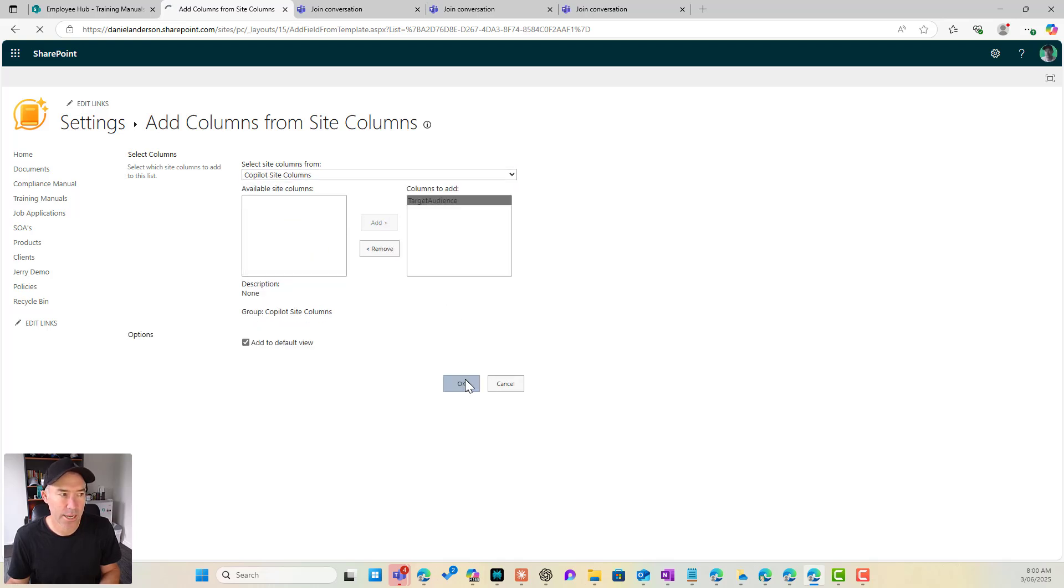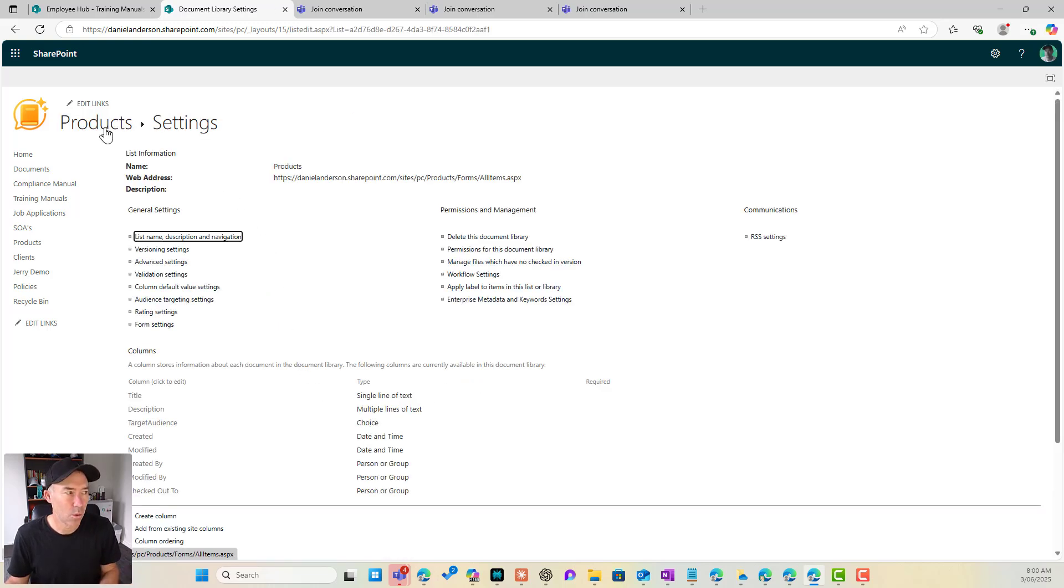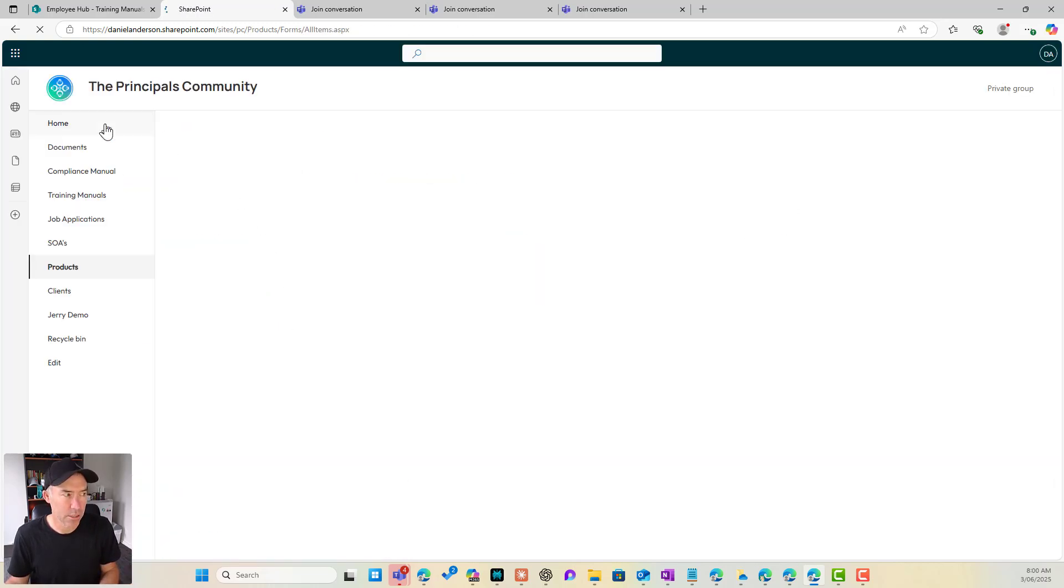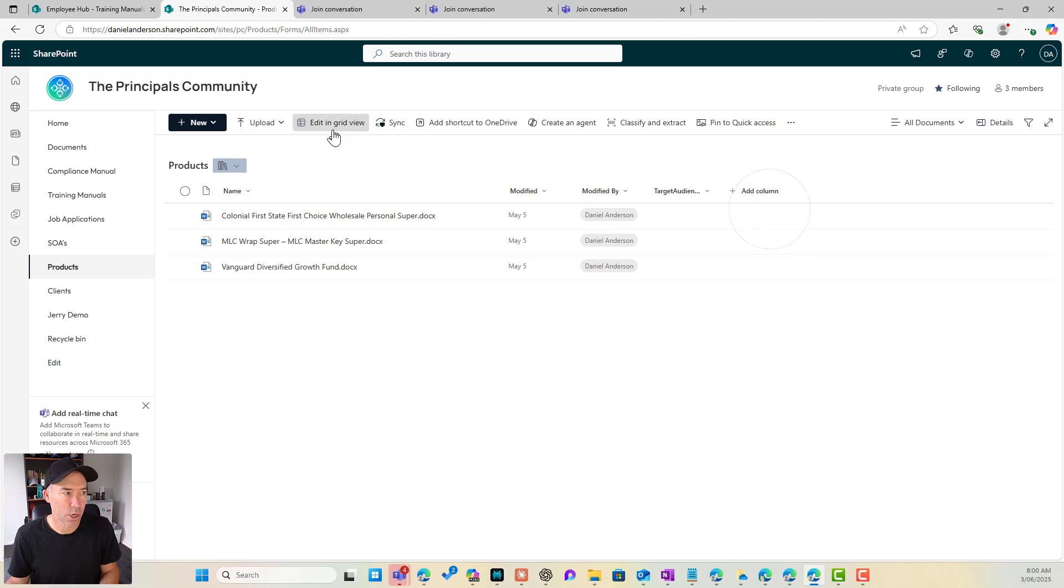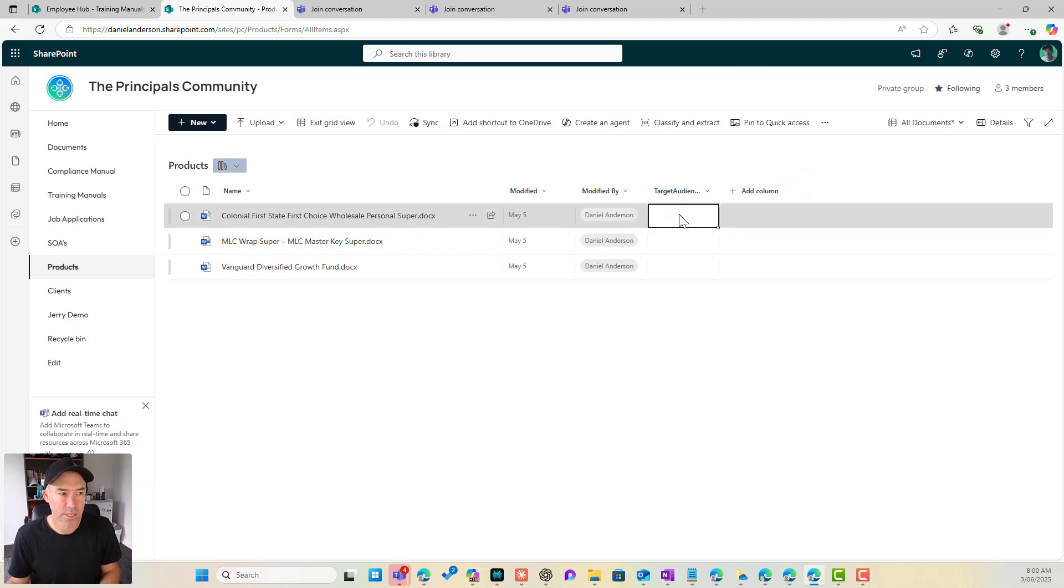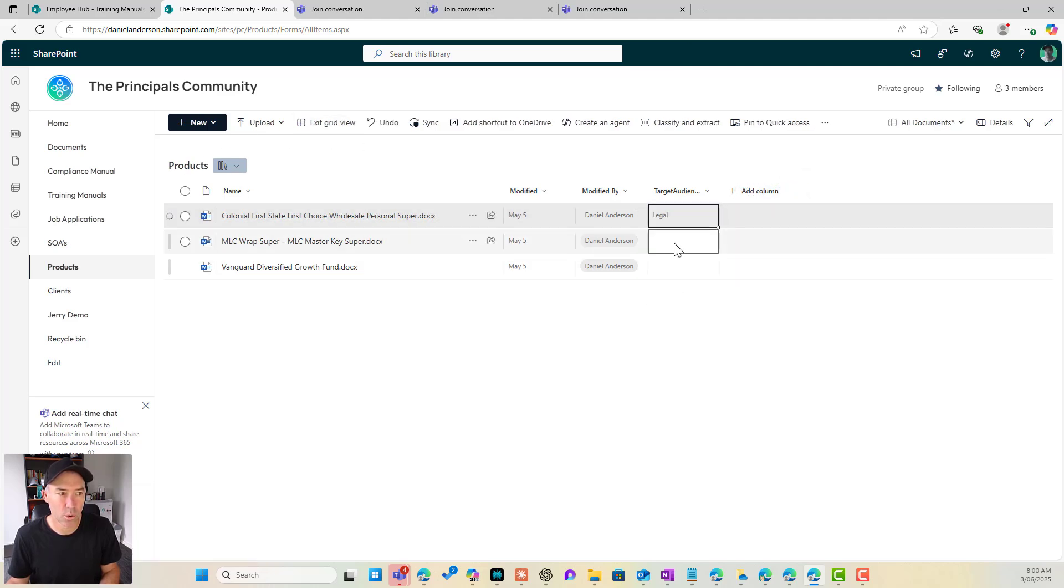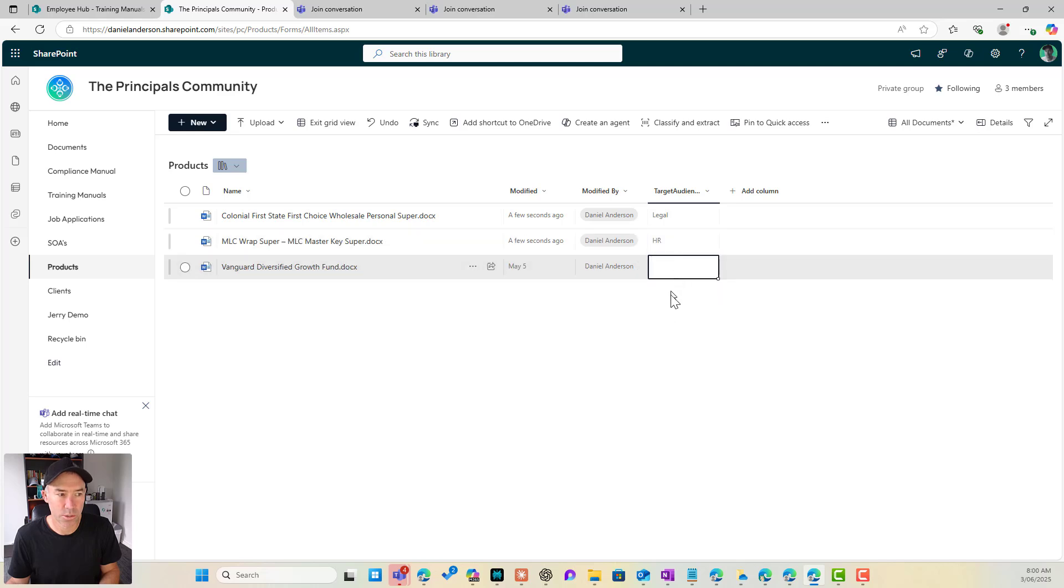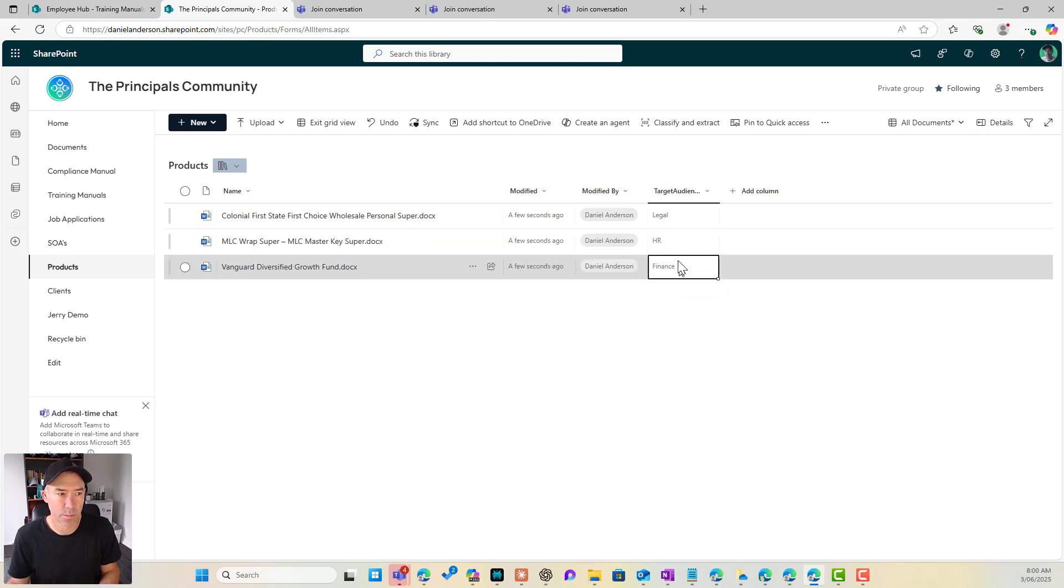click OK. And I've got that exact same column now in our products library. And I'll go to edit in grid view. I'll go target audience. And you can see I've got all of the same values that I've got in my policies library, for example.